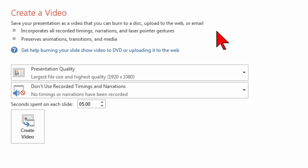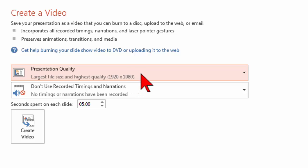So supposedly now I can create a 1080p video right out of PowerPoint.